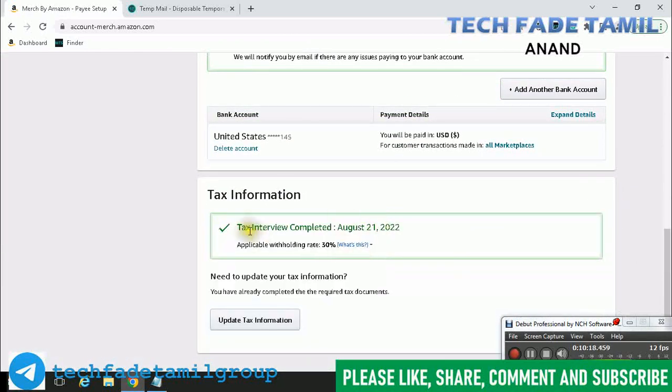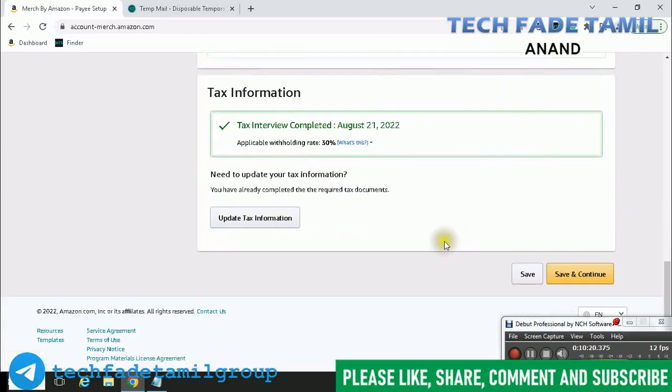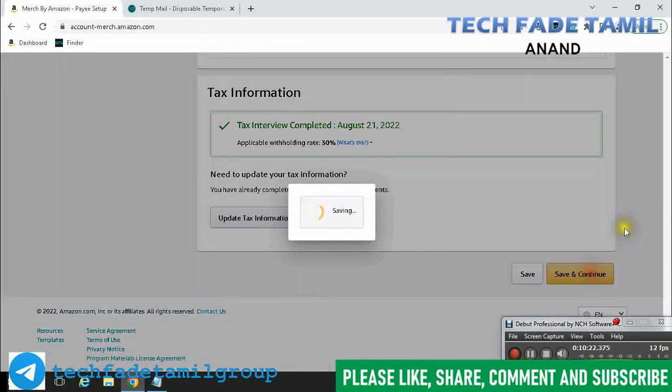Tax entry is completed. Save and continue.